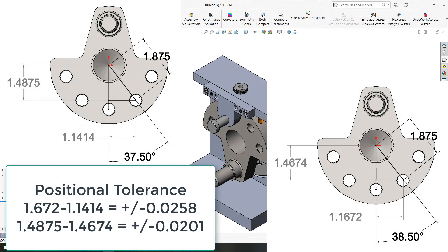For the 37 and a half degree angle from hole to hole we can see here that the x dimension is one point one four one four and the y is one point four eight seven five.